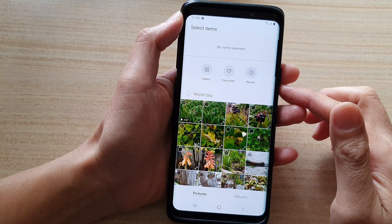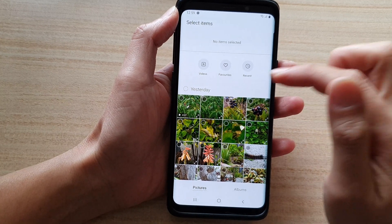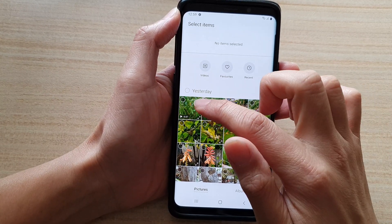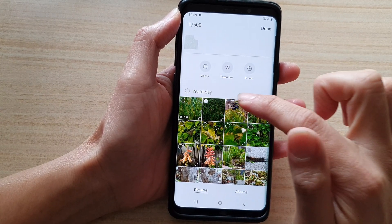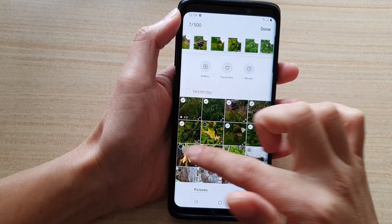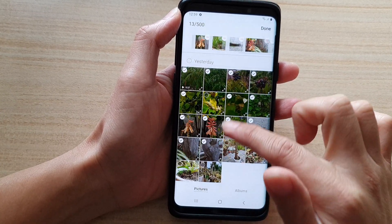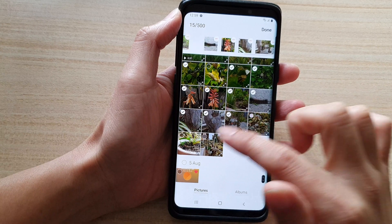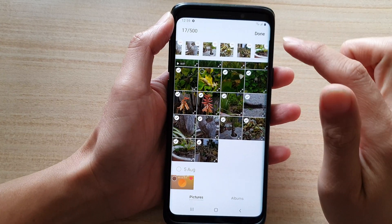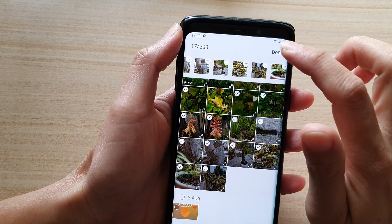Next we need to select a collection of photos and videos — so it can be pictures and videos. I'm going to select all of them.